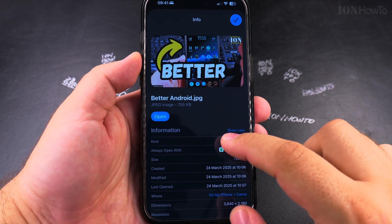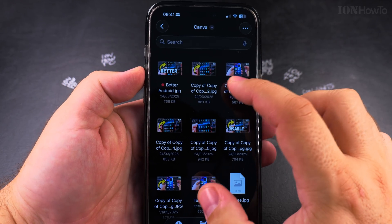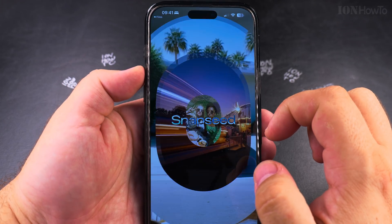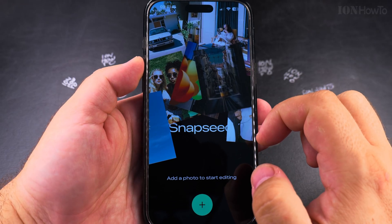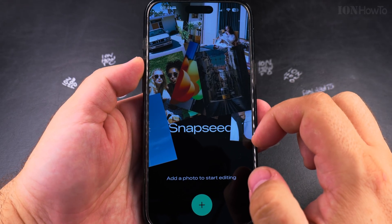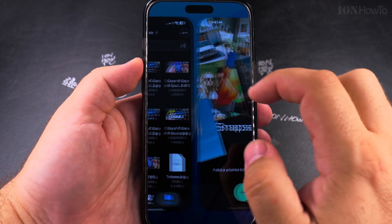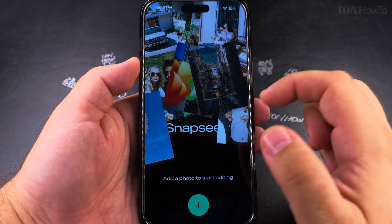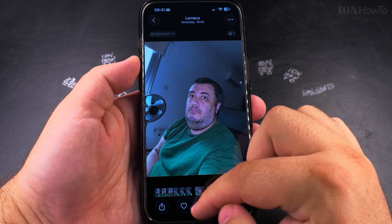But this actually doesn't work very well on iOS. On Android, this works perfectly — the Snapseed app opens the file — but here it just opens the Snapseed app and that's all. So if I wanted to do this, maybe another app would work, but it's not easy.